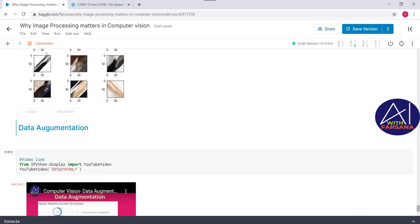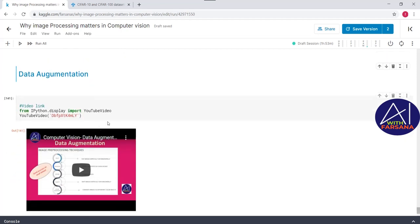These are all the pre-processing techniques covered. The next important factor is data augmentation — for this, I have created a separate video which will be linked in the description. Please go through that video to understand the concept of data augmentation. This is all about today's session. I hope the content is useful. If you liked the session, please subscribe, like, and share. See you in the next session — till then, signing off!